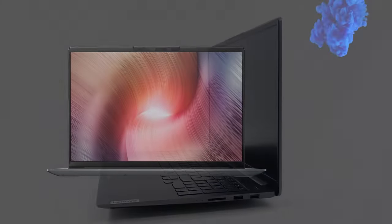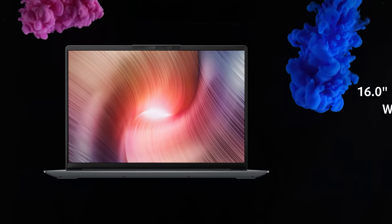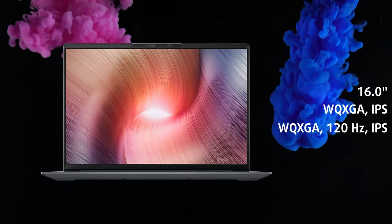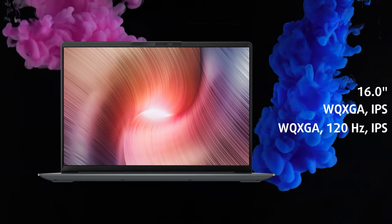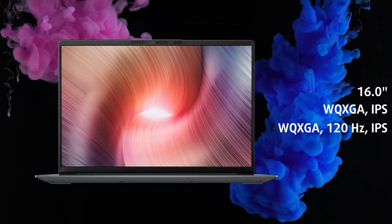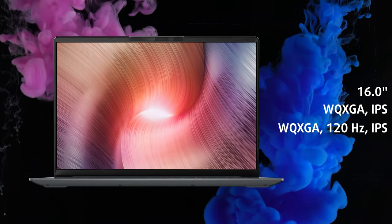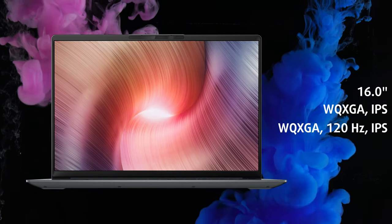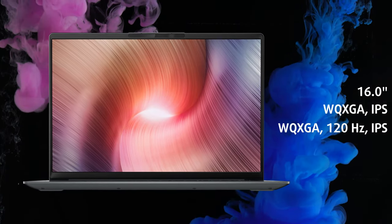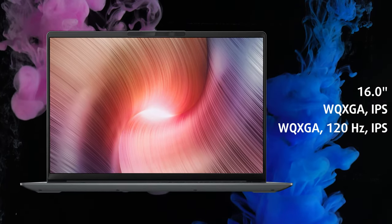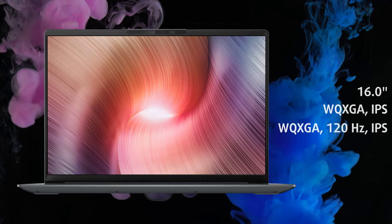There are two display options that have a QHD Plus resolution and an IPS panel. One of them also has a 120Hz refresh rate, ideal for some competitive games.